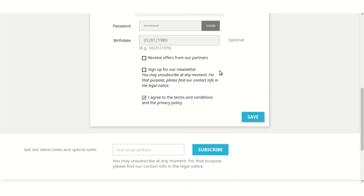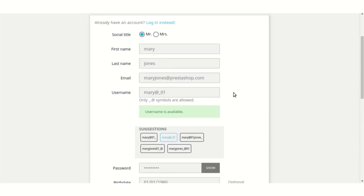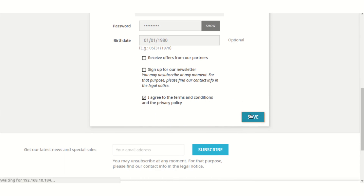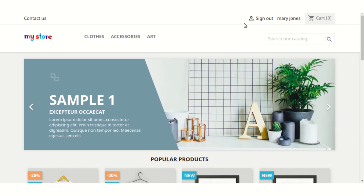Another thing — in case you don't select from the suggested usernames and you want to keep your custom username, then a message will also be shown indicating whether that username is available or is already taken by another person. As you can see, I have selected from the suggestions and the username is available, meaning it is not taken by any other customer on the shop.